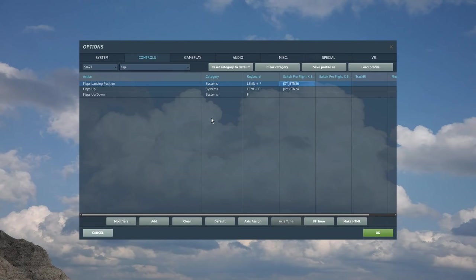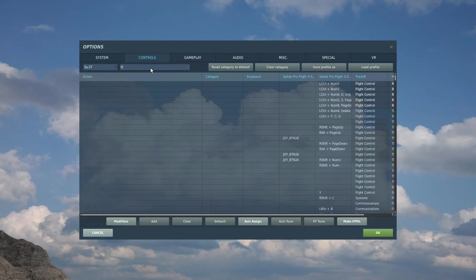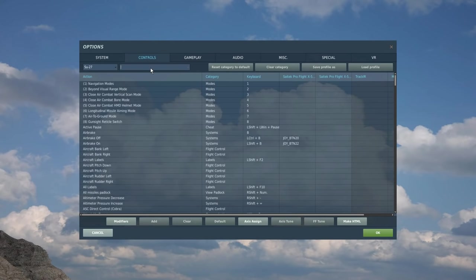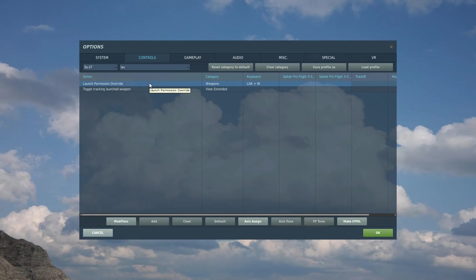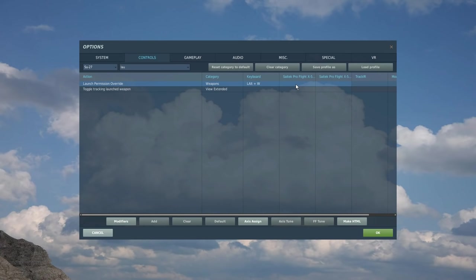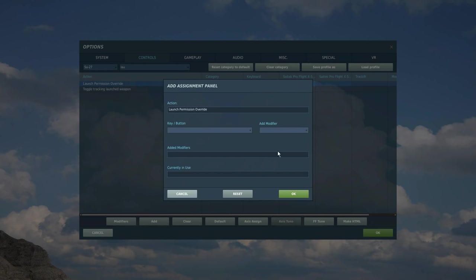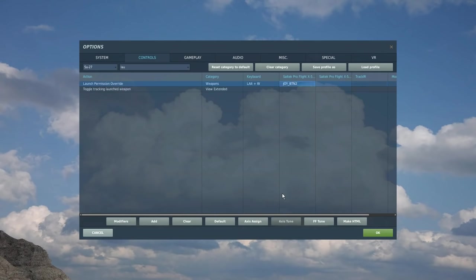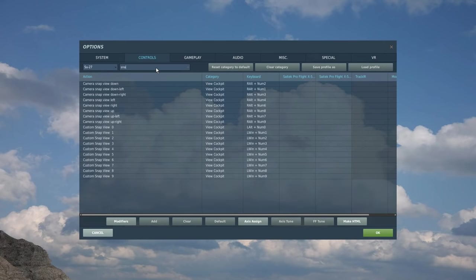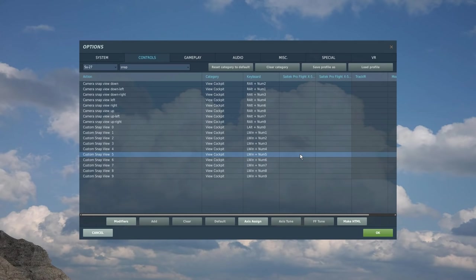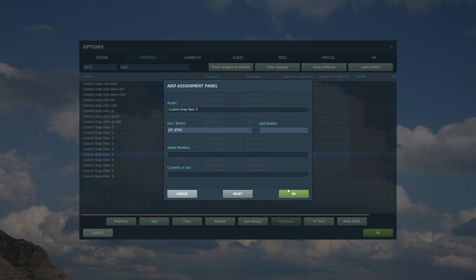I've got another one on my left HOTAS and I'm going to use this as launch permission override. On these planes you have the ability to override the launch permission. If it's not giving you permission to fire a missile or a bomb or something you can override that. They do it quite a lot. You want it as something in your joystick so you can grab it quickly and press it in an emergency. If you're in a dogfight I like there's a nice little view that you can press and hold. I call it snap view 5. I'm going to set it as that one there.